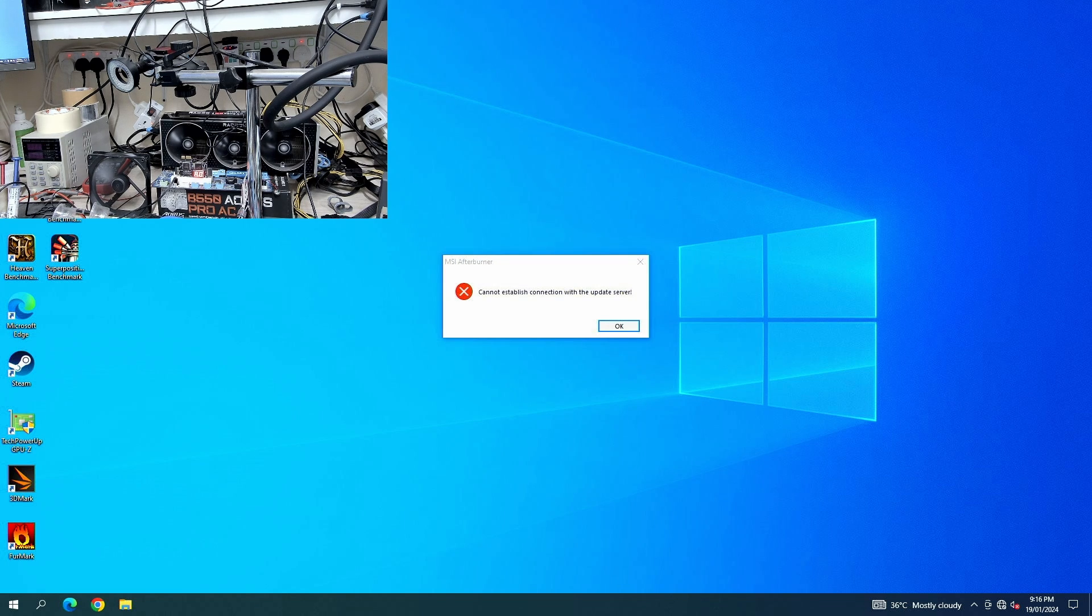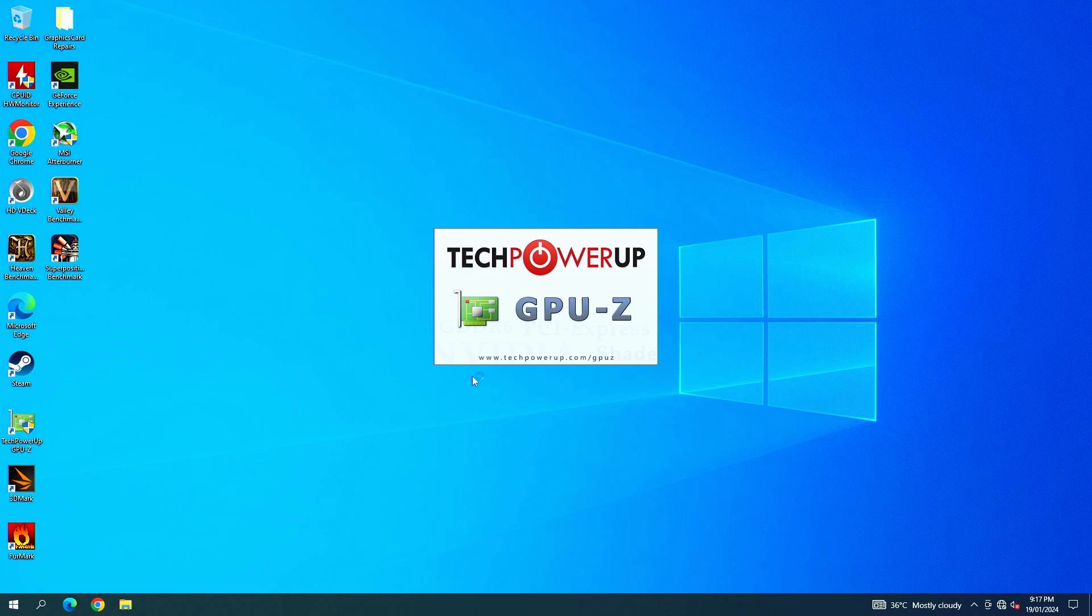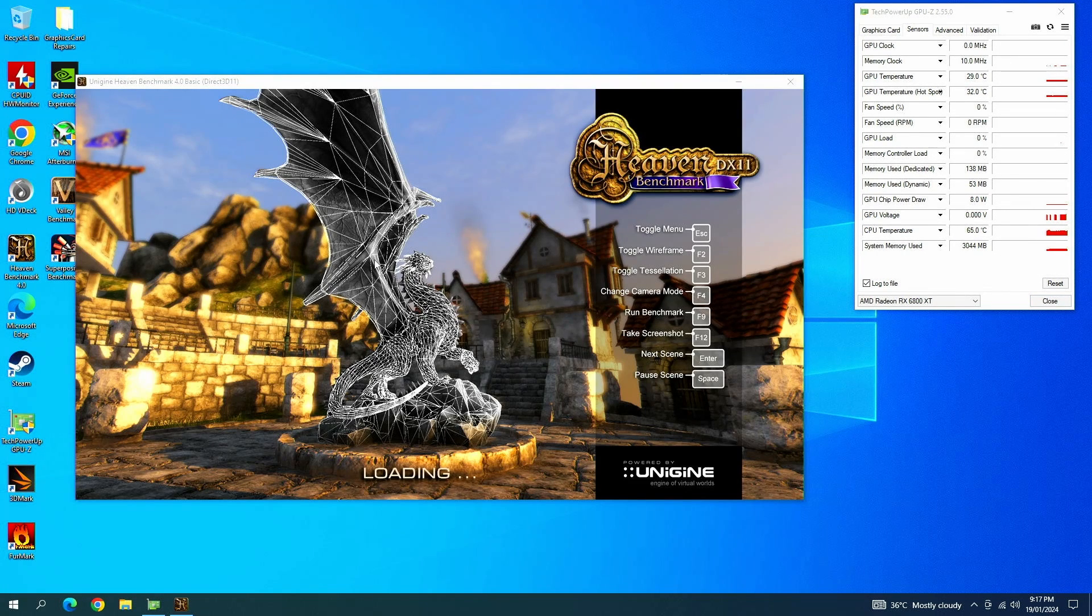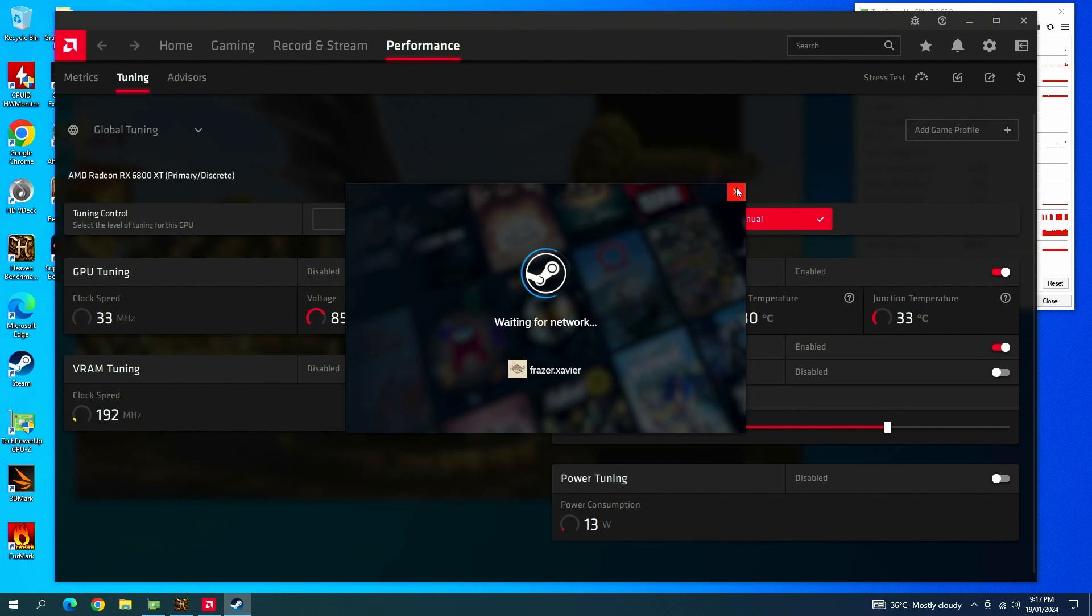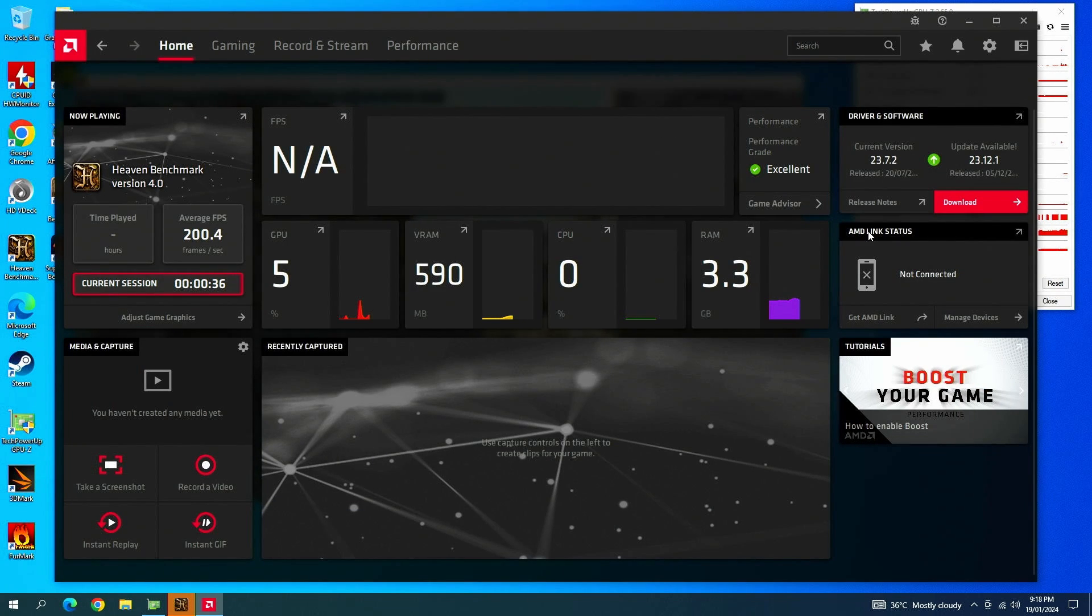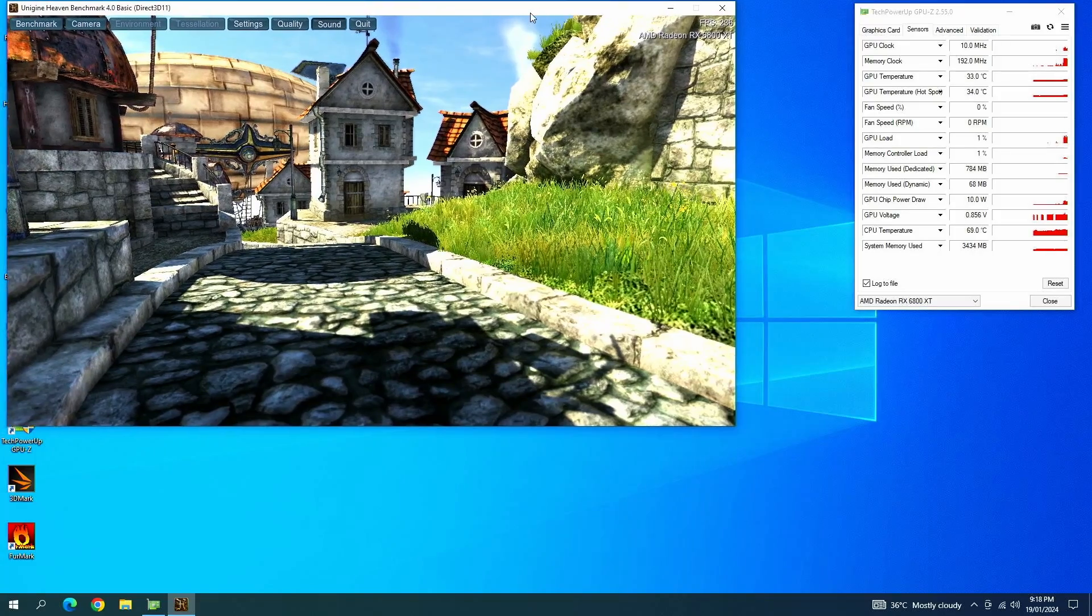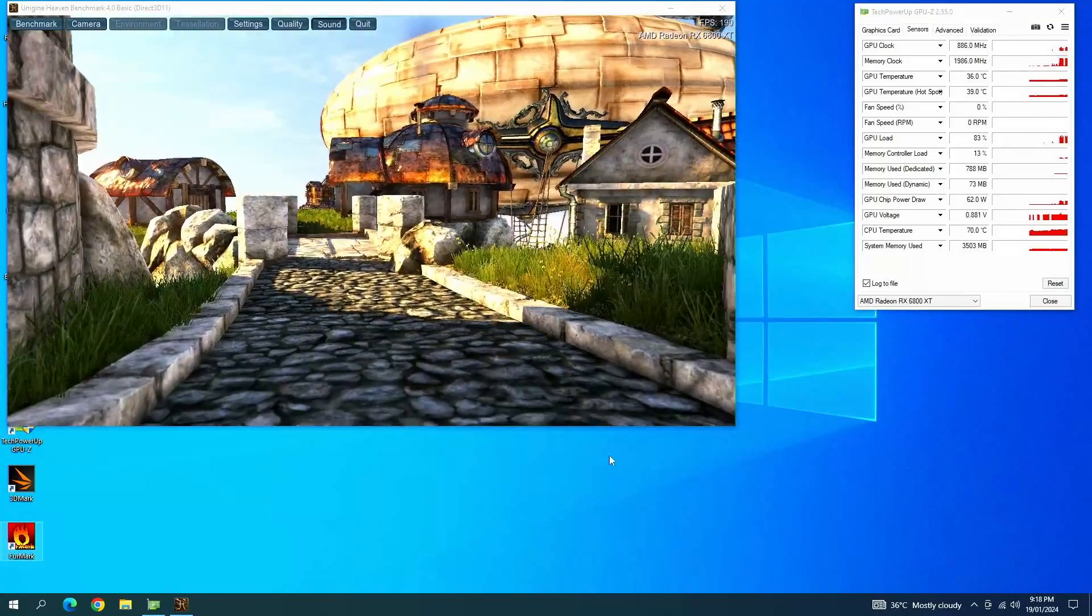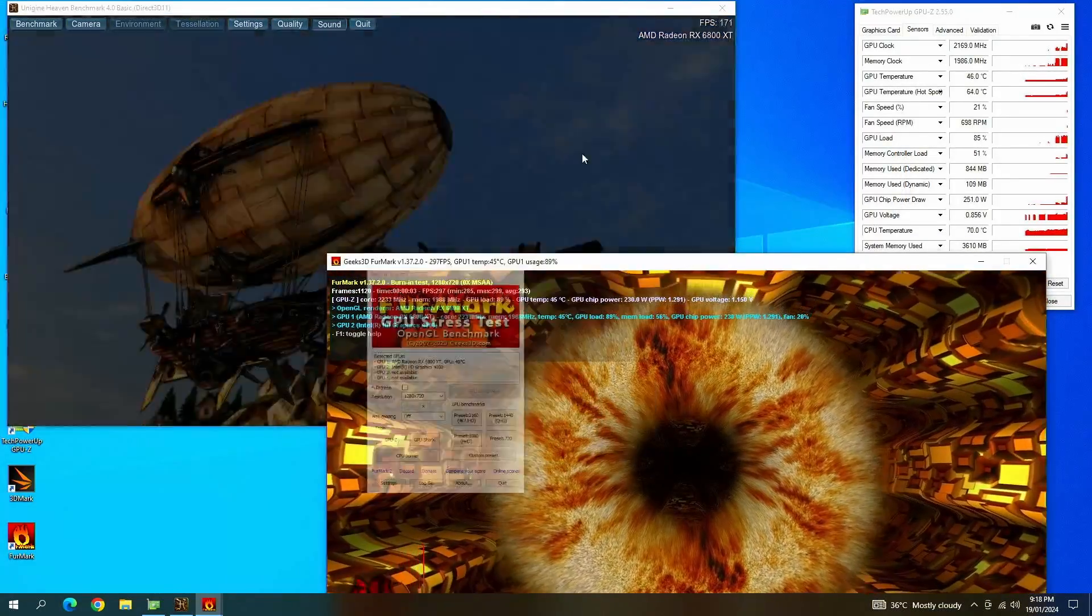Booting into Windows now. Let me quickly open up Tech Power Up. I will also open up the AMD software. The drivers have loaded fine. The software is showing all the sensors. Let's open up Fur Mark as well.